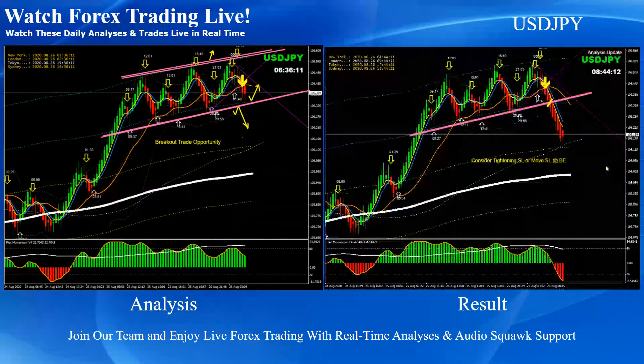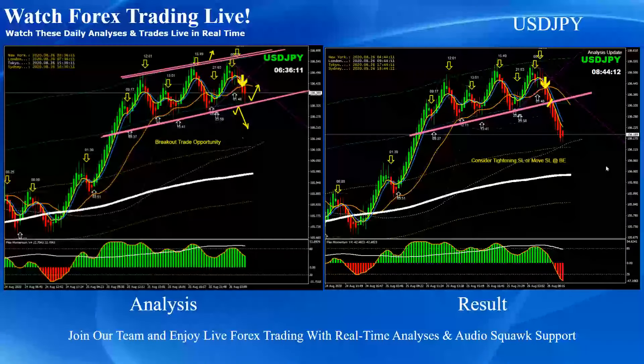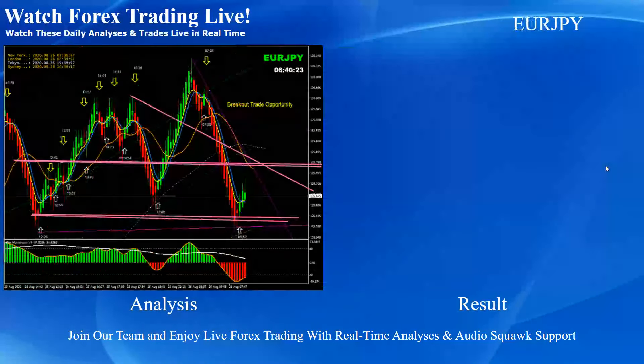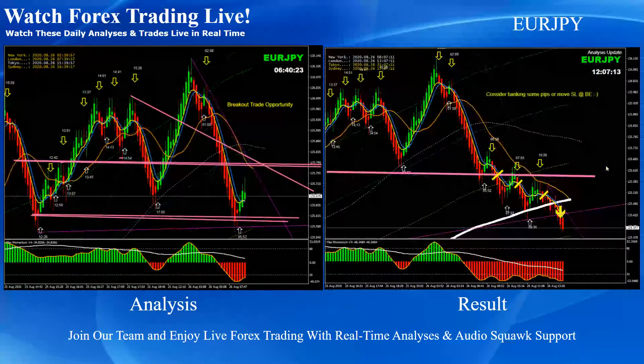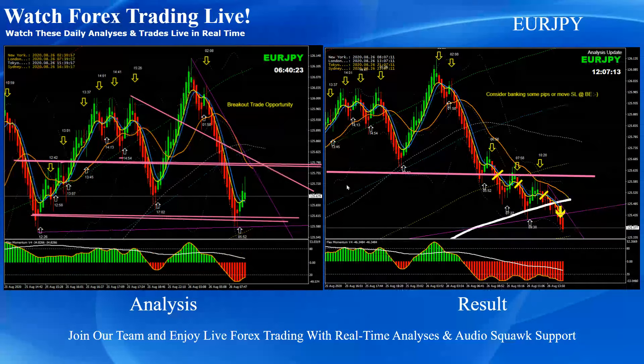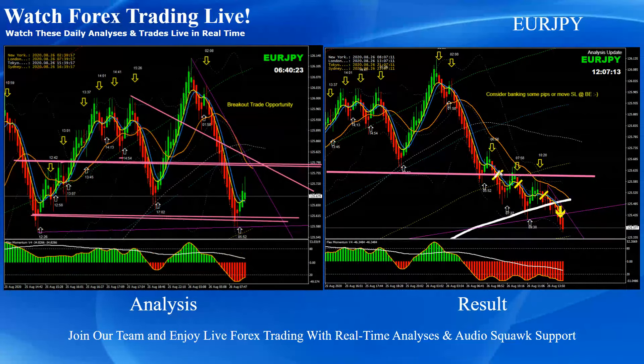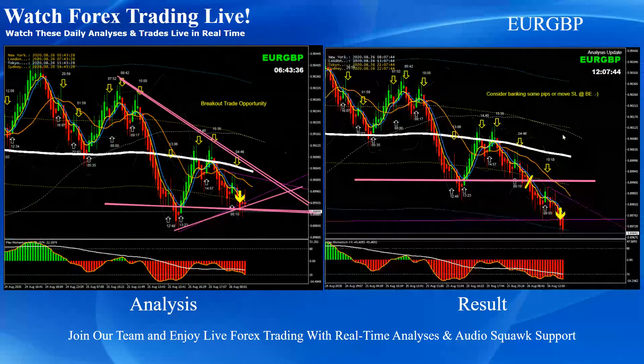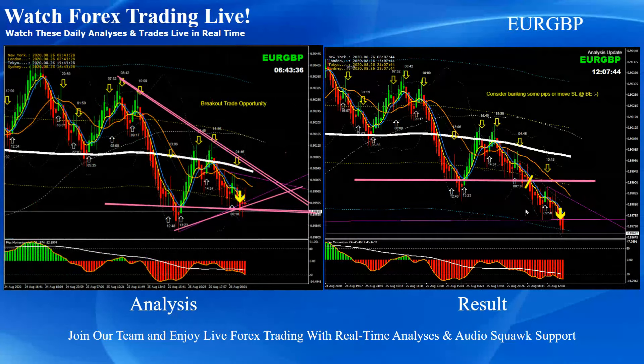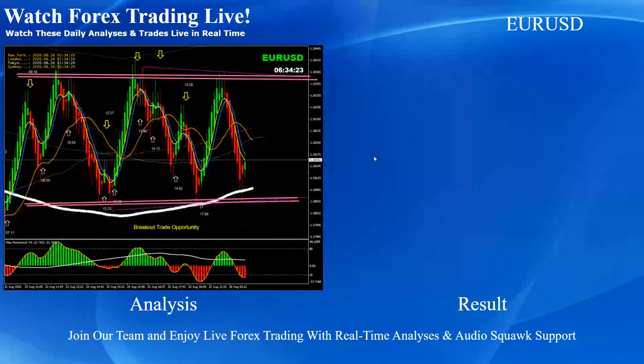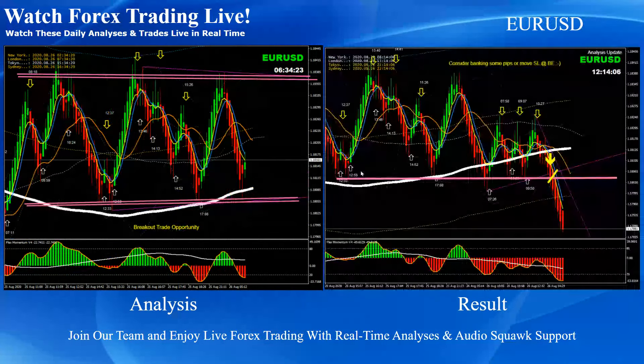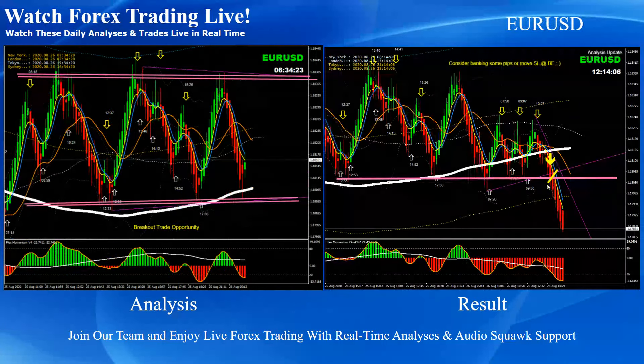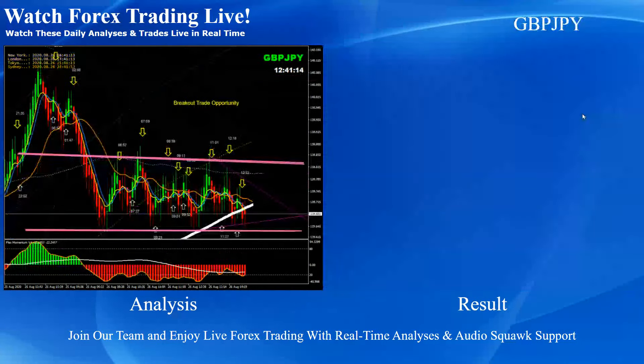Dollar yen, pretty straightforward breakout short trade. And euro yen, beautiful breakout and after breakout beautiful three pullback short trades. Euro pound, pretty straightforward breakout short trade and euro USD beautiful breakout short trade.